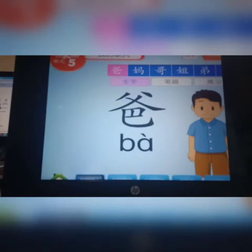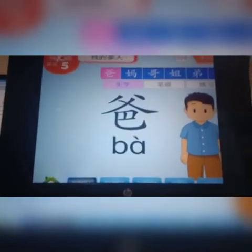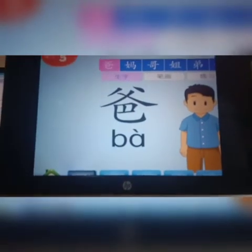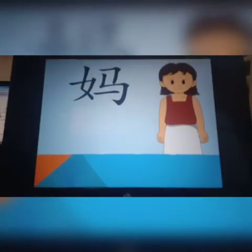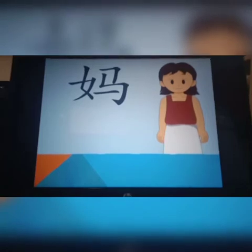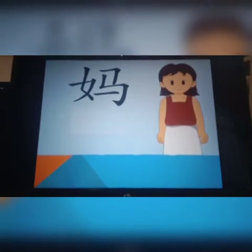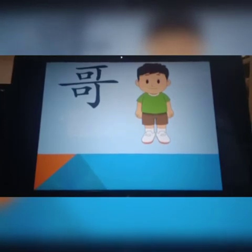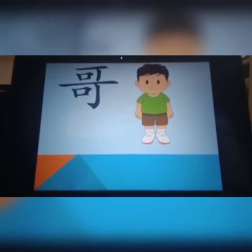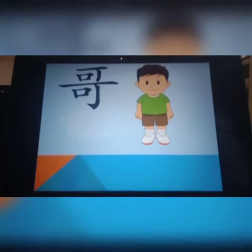来,我们来看一下。这是爸爸。对了,我们上个星期有学爸爸,对不对? 爸爸。妈妈。对了,妈妈,妈咪。妈妈就是妈咪。这是什么呢? 来复习一下,这是什么字呢? 华文字。哥,对了,不是弟哦。这是哥。